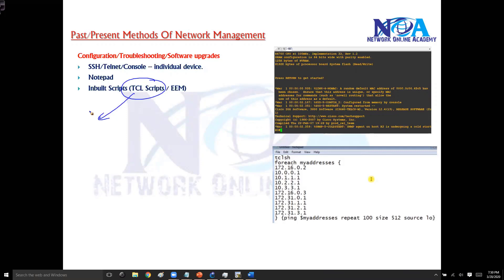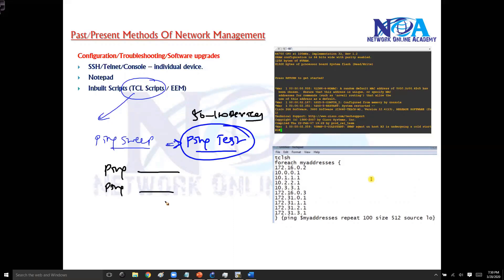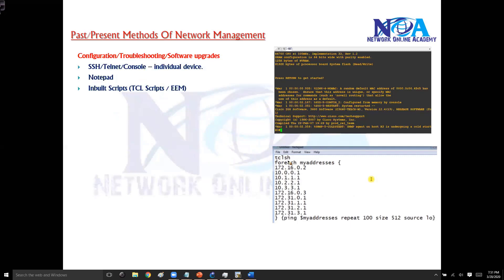TCL is an IOS script inside the operating system. For example, if every day you need to ping 50 to 100 devices to verify connectivity — a ping sweep — manually typing each IP address is tedious. Instead, you can build a basic TCL script that automatically generates ping requests to all the IP addresses you define, saving significant time.